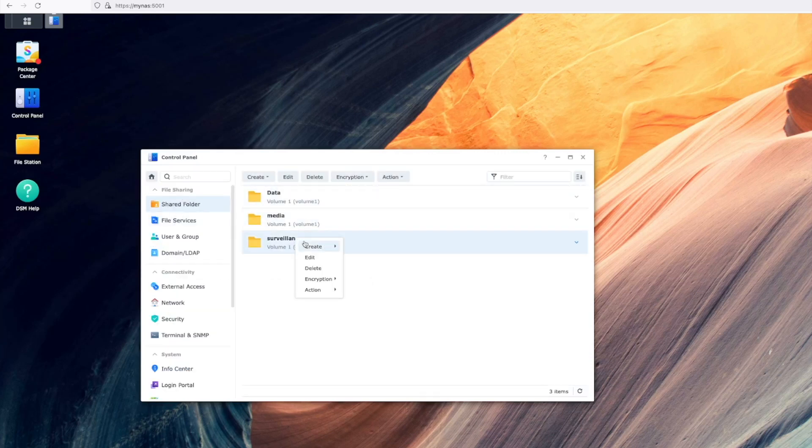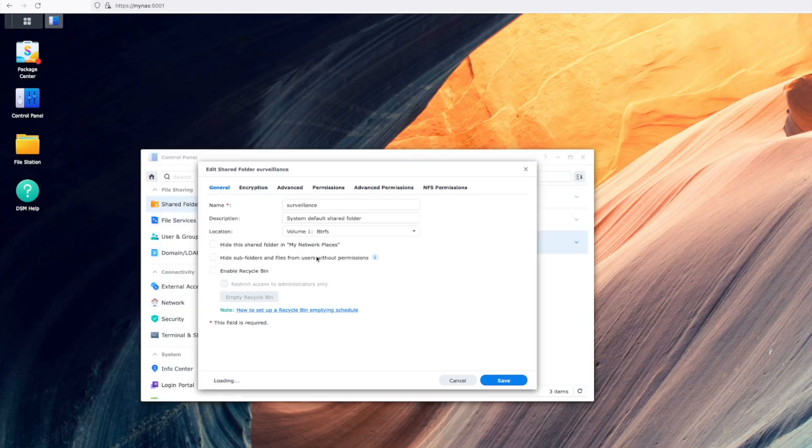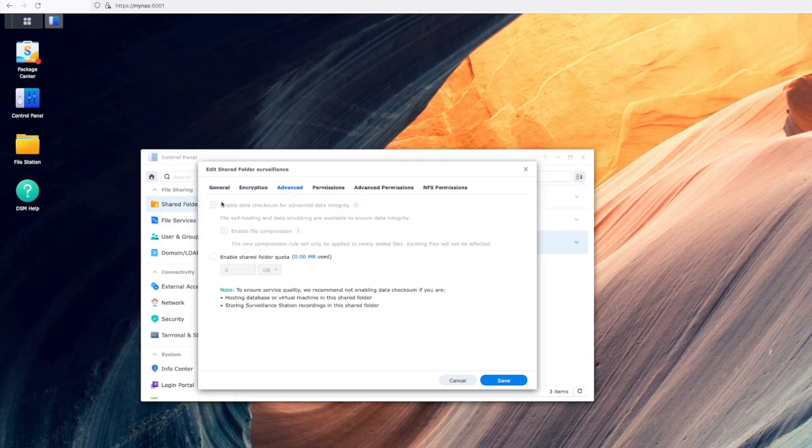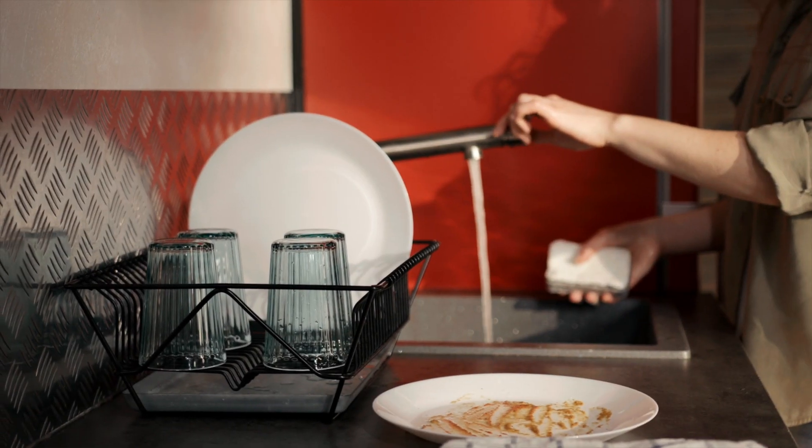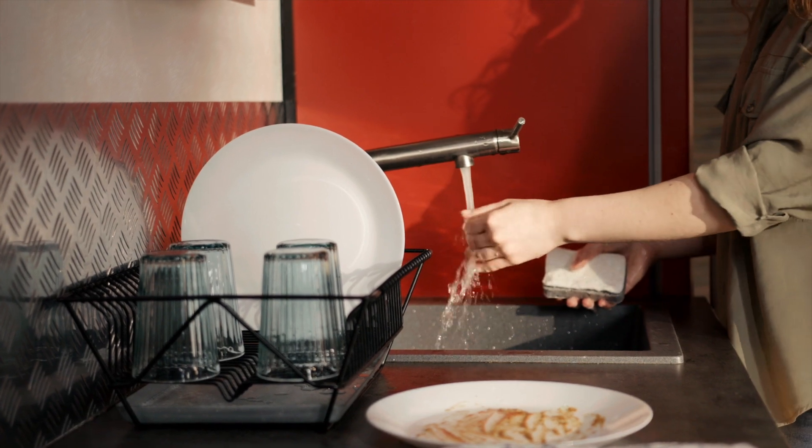However, if you're concerned about the performance impact of data scrubs on your video recording file stores, you can disable this like you can see here.